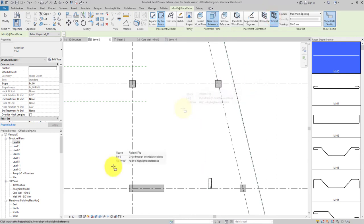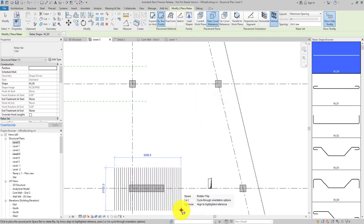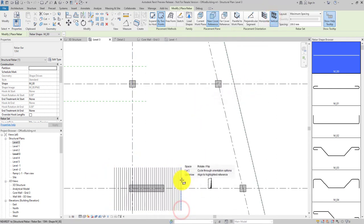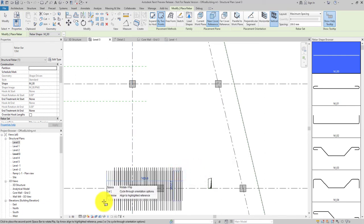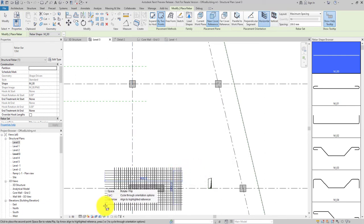Click two points to place rebar in the defined area. Use the spacebar while placing rebar to rotate the orientation to horizontal.